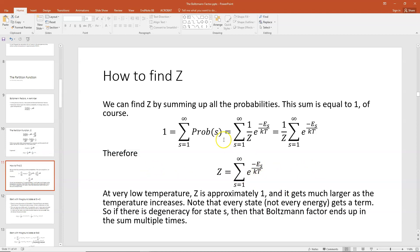In our previous lecture on Boltzmann factors, we showed that at low temperatures it's very unlikely to have anything in an excited state — most things are in the ground state. So those Boltzmann factors are negligibly small for anything other than the ground state. If we reference the ground state energy as zero, our sum is just one, so at very low temperatures our partition function should be approximately one. It gets larger as the temperature increases. Note that every state in the sum gets a term, not every energy, so degeneracy is not automatically counted — if multiple states have the same energy, you need to sum over all the states, not all the energies, and that Boltzmann factor ends up in the sum multiple times.